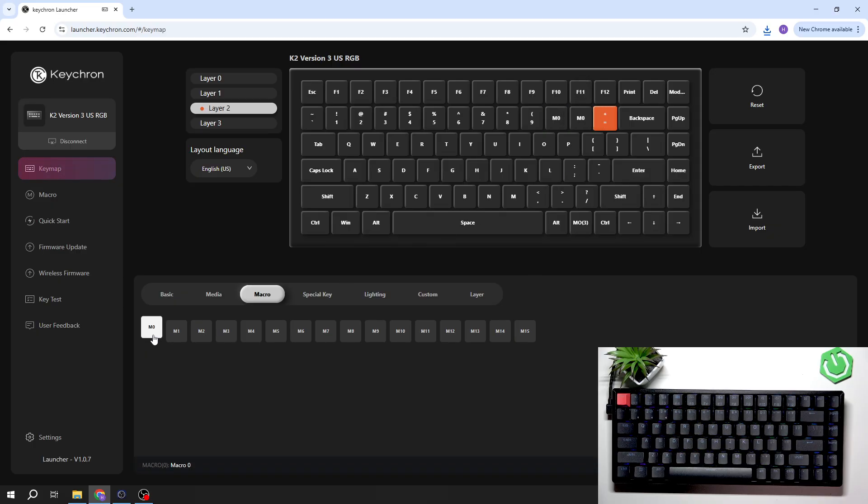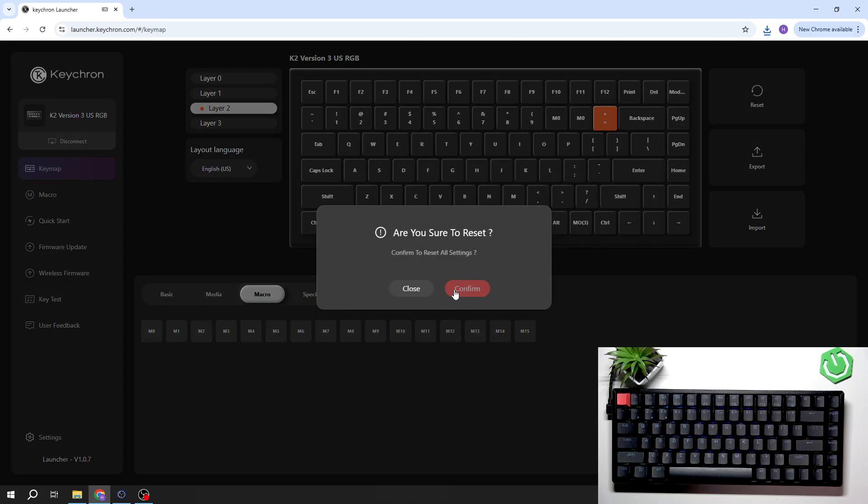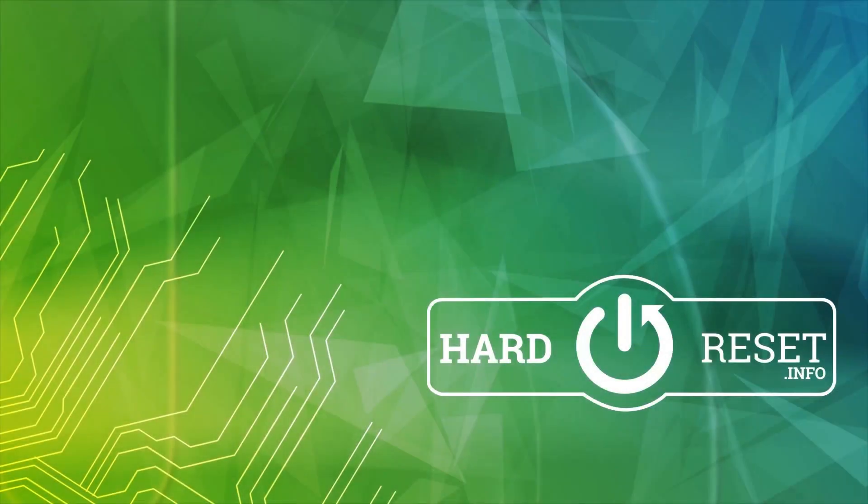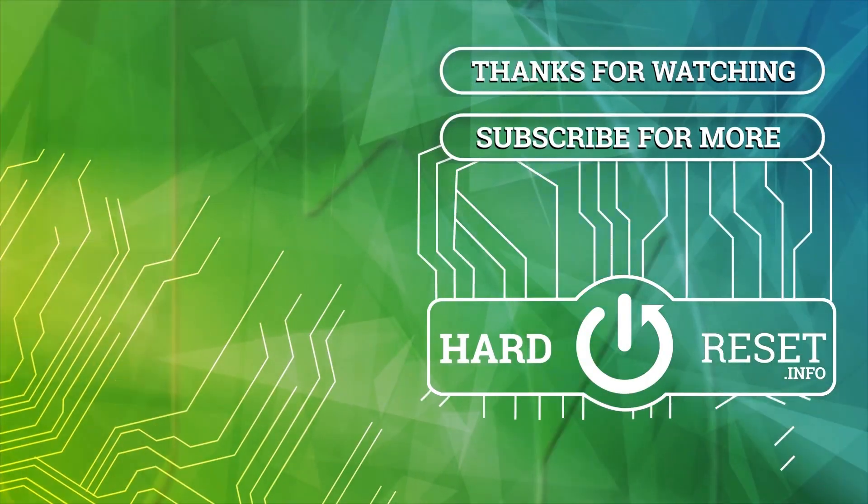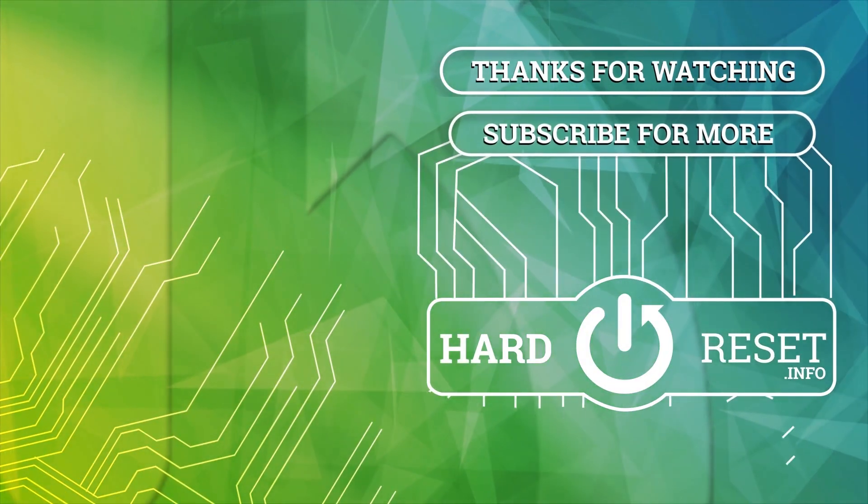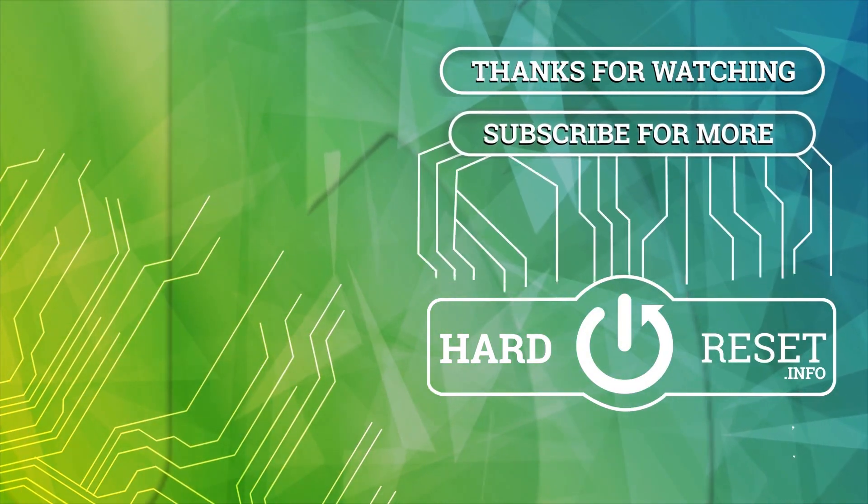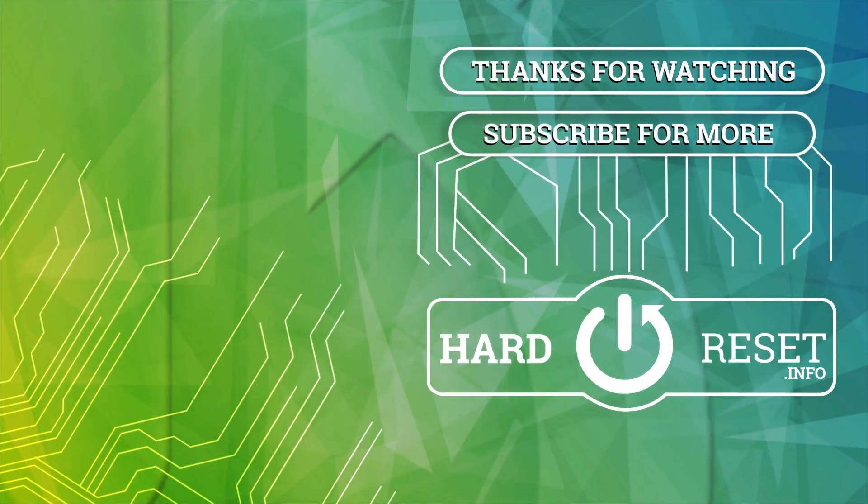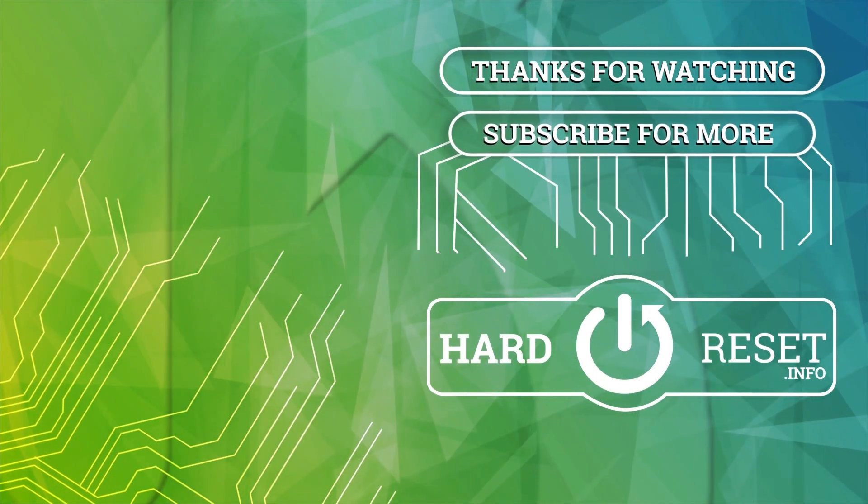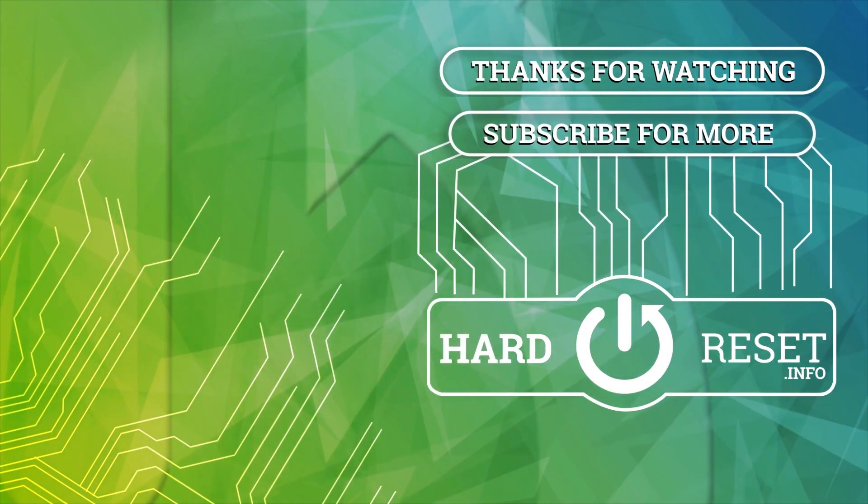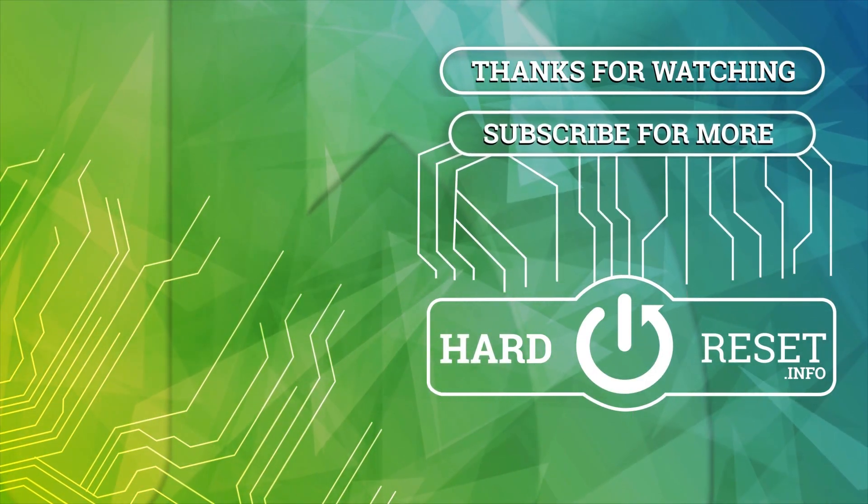If you find this video helpful, please leave a like, comment, and subscribe. We'll see you next time.